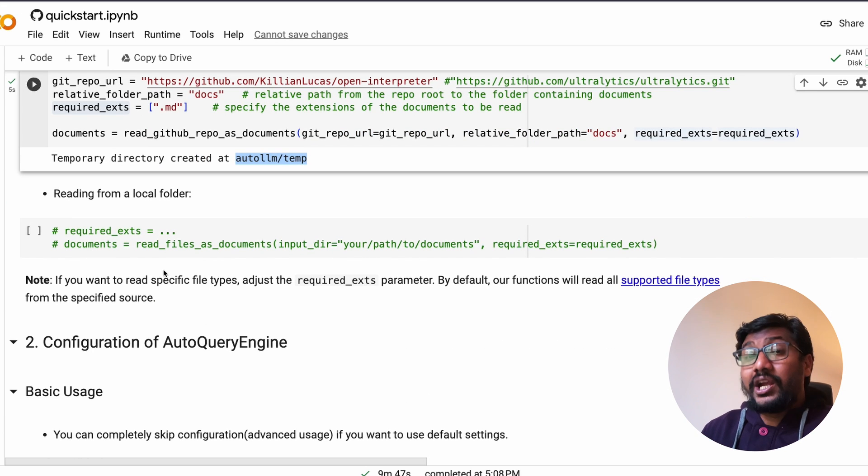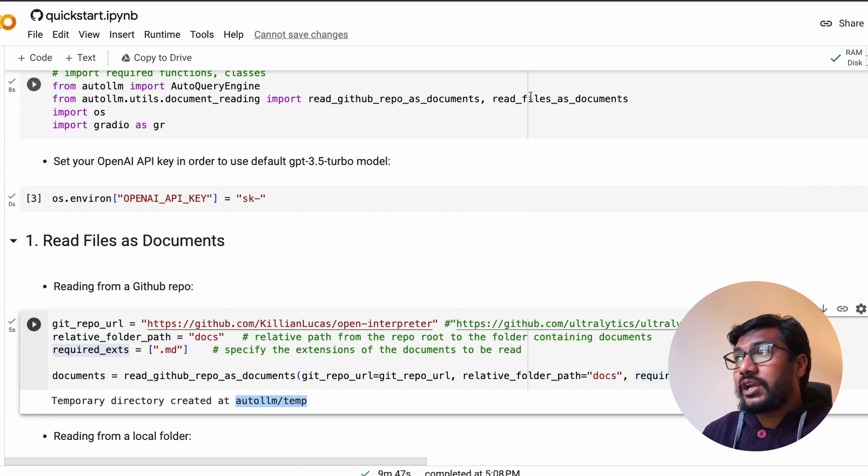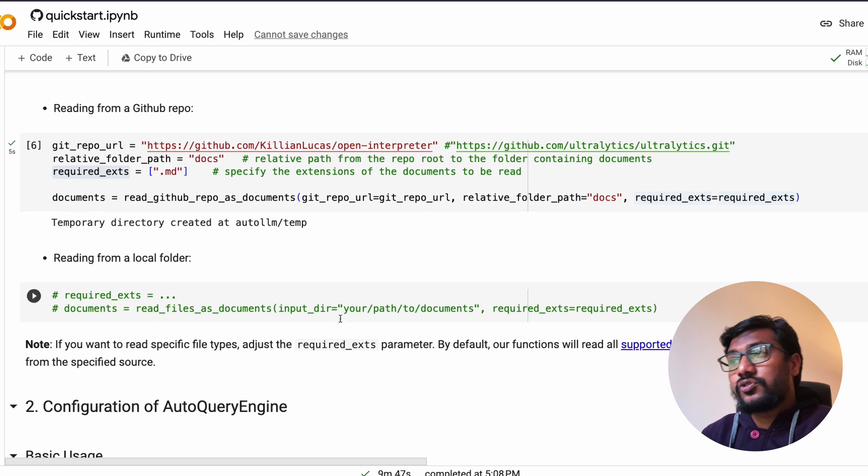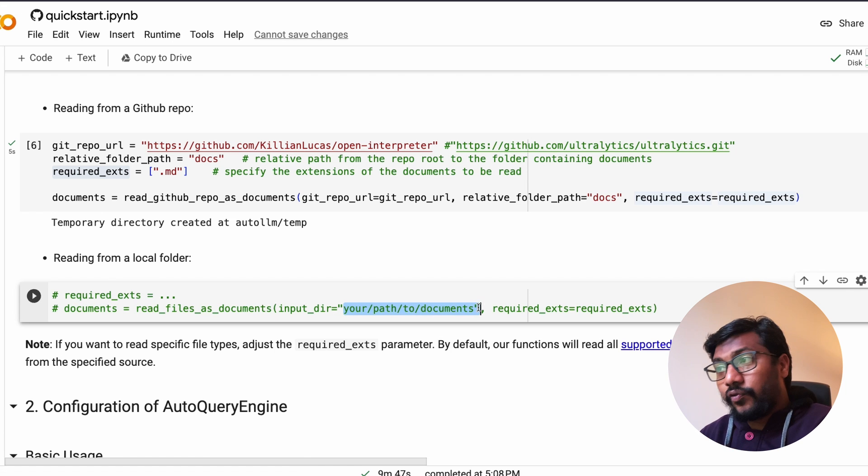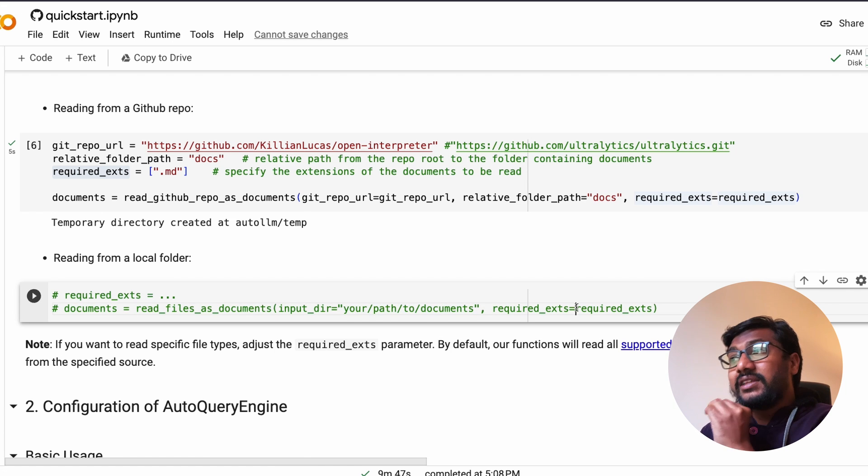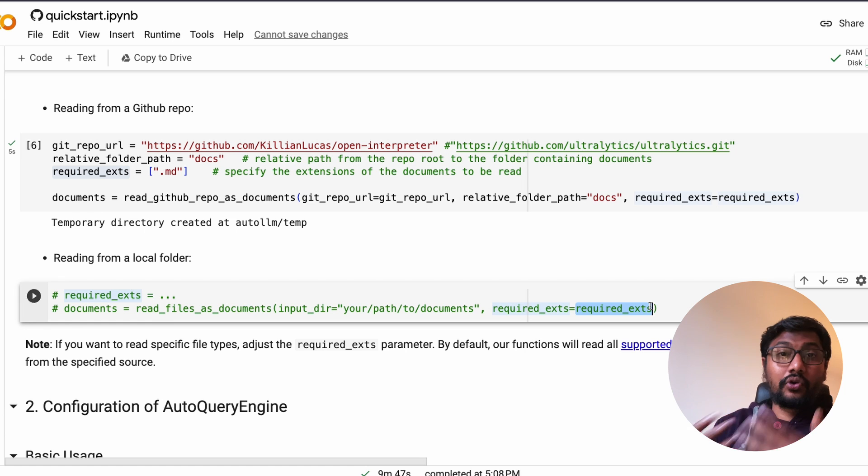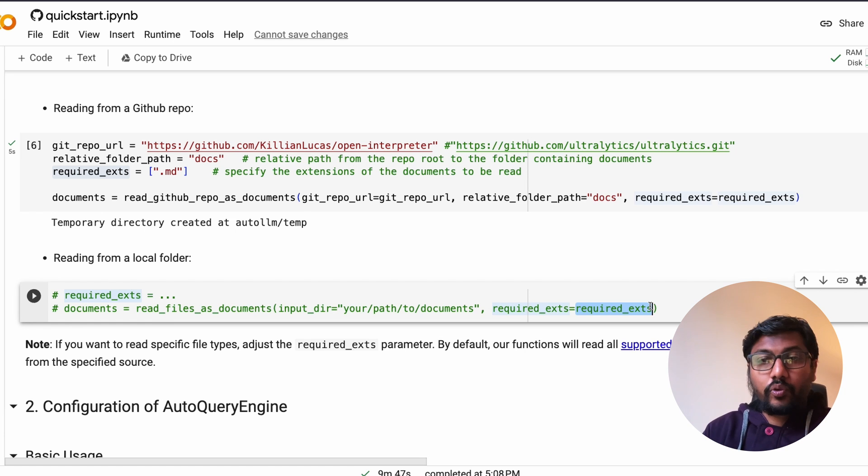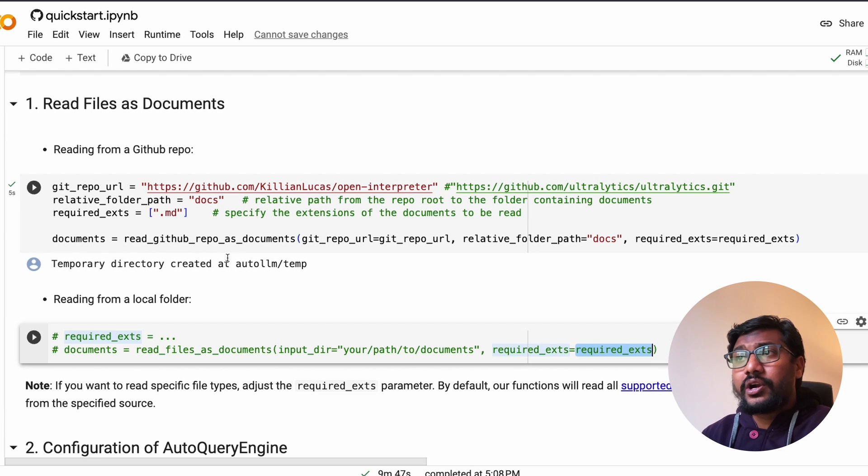The next thing is you have to use read_github_repo_as_documents, specify the GitHub URL, specify the relative folder path, then specify the required extensions, and a temporary directory called auto llm temp is created. If you want to read it locally then you can use the second one we imported, read_files_as_documents, and specify the local folder and extension.